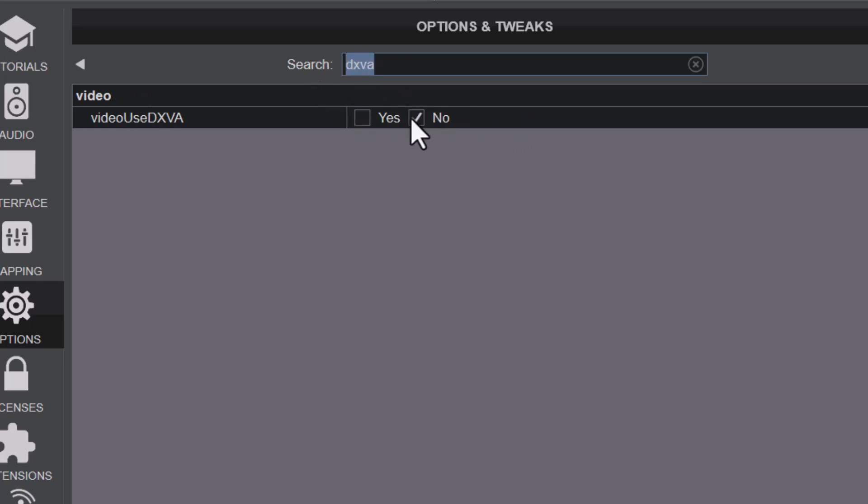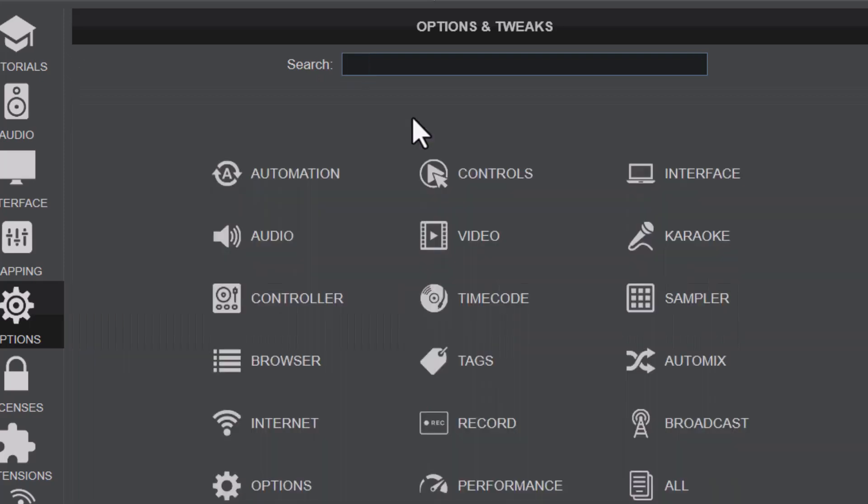If you don't find it here, you can search DXVA and you're going to see it. If you don't have a video card available, you might want to disable this one.